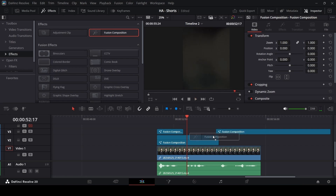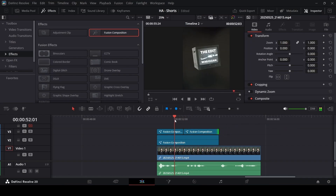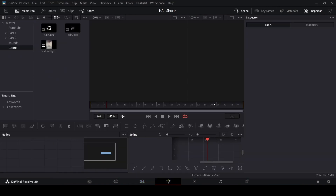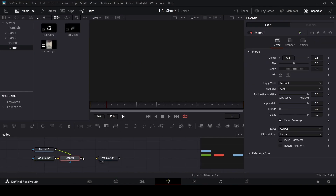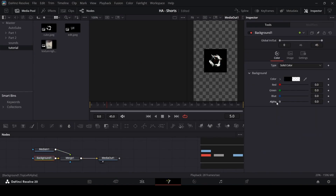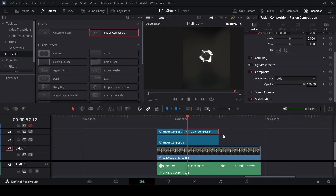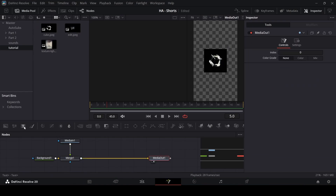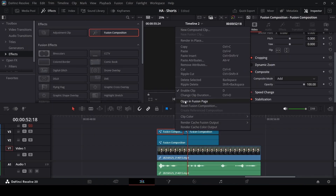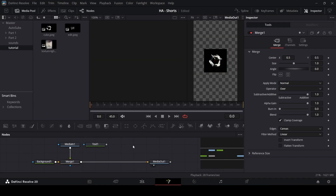Now let's add the third fusion composition — the second one for the text we need. This time it says 'technically perfect,' and we have a cube asset. Drag it in, connect it with the background, and connect the merge with the media out. Change the alpha to zero, and in the main timeline change the composite mode to Add. Go back to the fusion composition and this time we can copy the text node from the previous composition with Ctrl+C, go to this composition, and paste it.